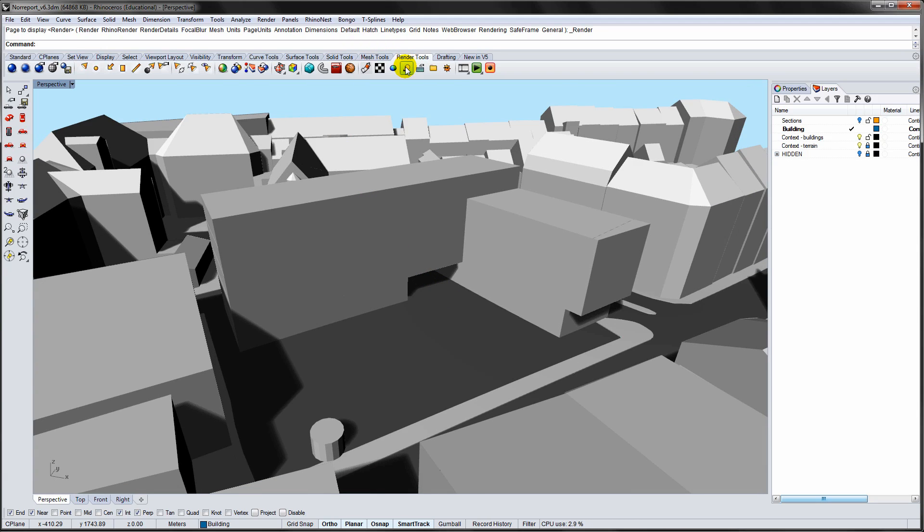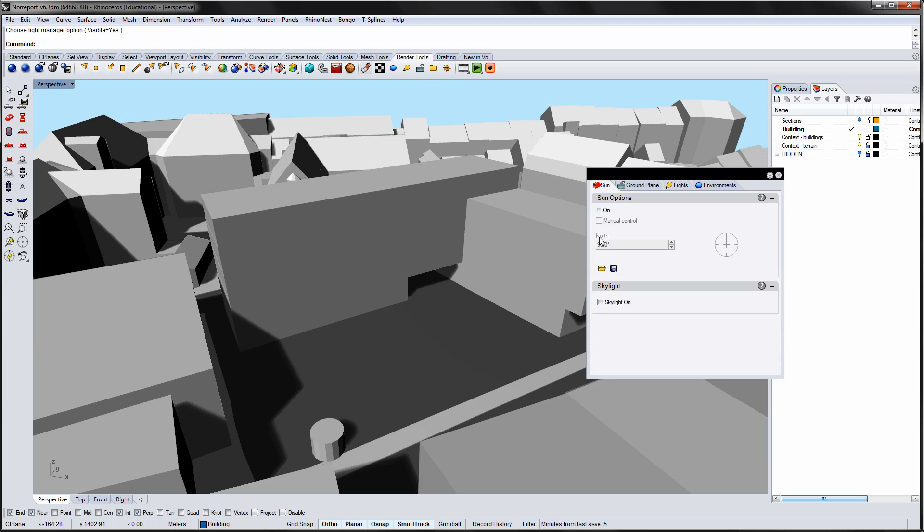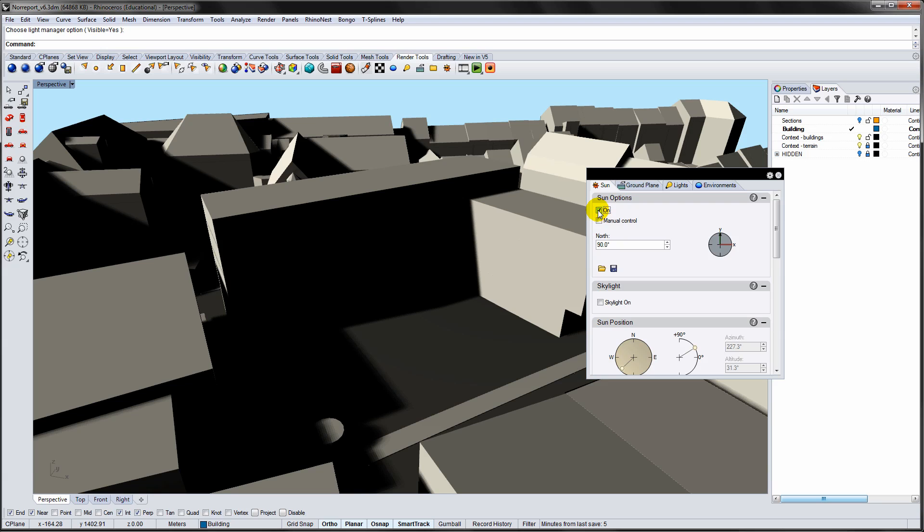Now open the Sun panel from the Render Tools pane. Toggle on the Sun. The lighting changes to the Sun, usually a yellow color.